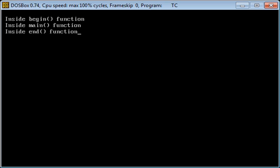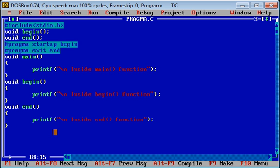With this output you can confirm that the begin function executed first, then main, then end. With this explanation you can now implement programs where you call any function before execution of main and after completion of main. Remember, whenever someone asks if a function can be called before or after main, the answer is yes — using #pragma, which is a preprocessor directive. Implement this program on your own laptop. Thank you for watching.